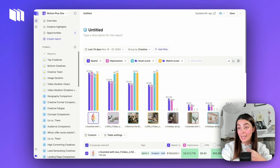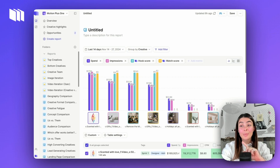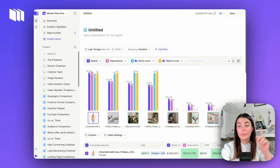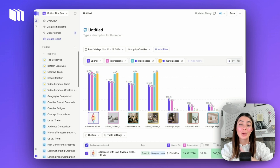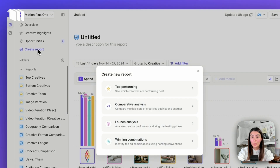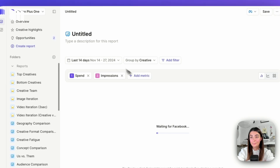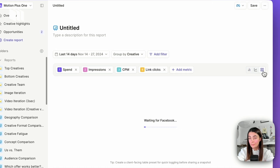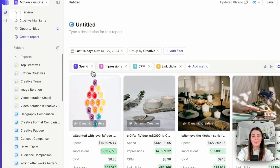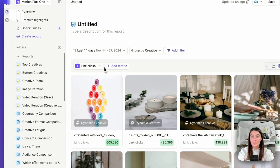What we're going to focus on today is finding that low-hanging fruit and diving into iteration opportunities within Motion, because we make it really quick and easy. I'd recommend having your Motion account open and following along. First thing I'm going to do is click 'Create Report,' select a top performing report, then head over to card view because I like seeing the visuals first and foremost.